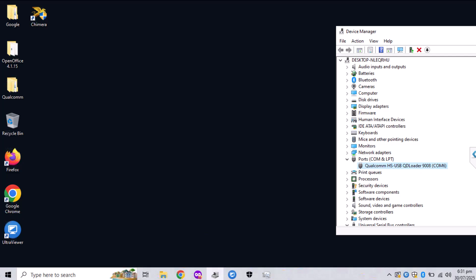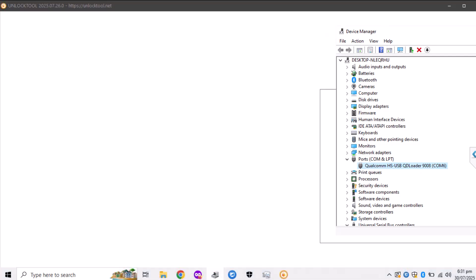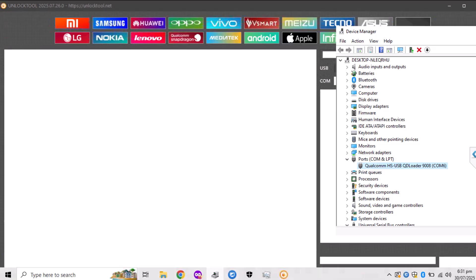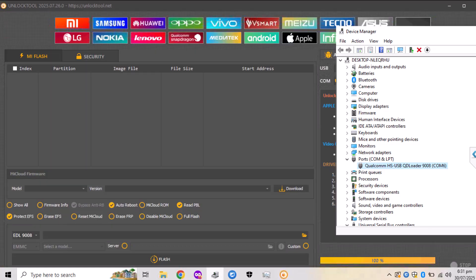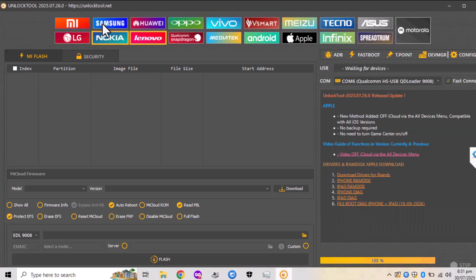Let's wait for the unlock tool to open. It will take a while on the first load. You will need to go to Samsung options over here. Let's go to the section of the Samsung.